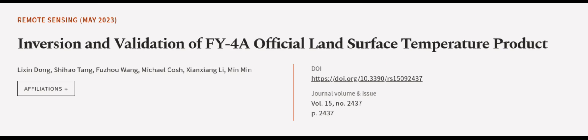Finally, the FY-4A LST products also had a lower RMSE at the XLHT City and GZH Desert sites when comparing the long-term changes in temperature over time. This article was authored by Li Xin Dong, Xiu Hao Tang, Fuzhou Wang, and others.